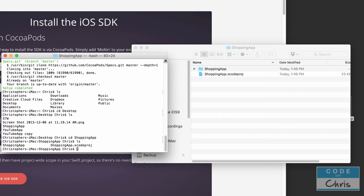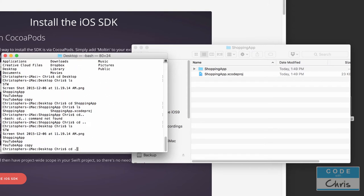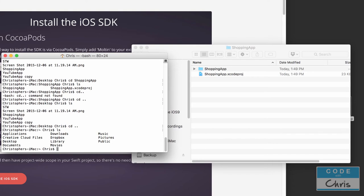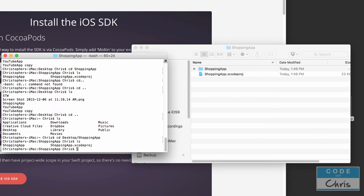So to recap the Terminal navigation commands: `ls` lists the current contents of the directory; `cd [directory name]` takes you into that directory; and `cd ..` navigates up one level out of the current directory. Using those three commands you can navigate to your Xcode project folder wherever you saved it. For me, I can jump directly with `cd Desktop/Shopping\ App` and now I'm inside that Xcode project folder.